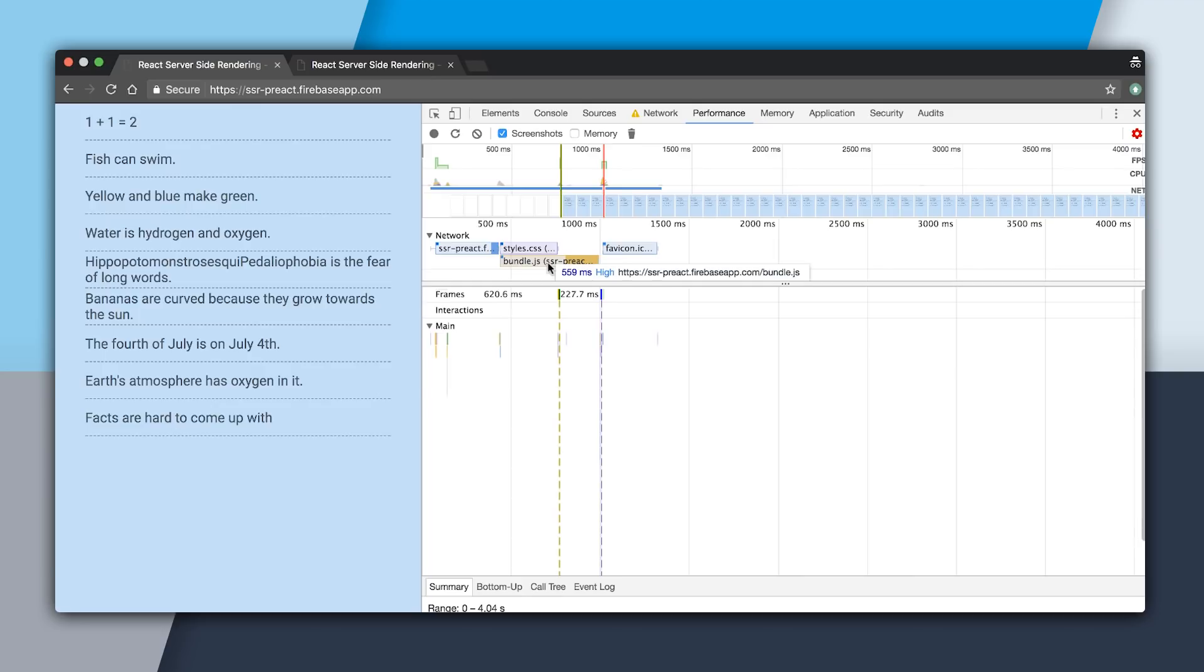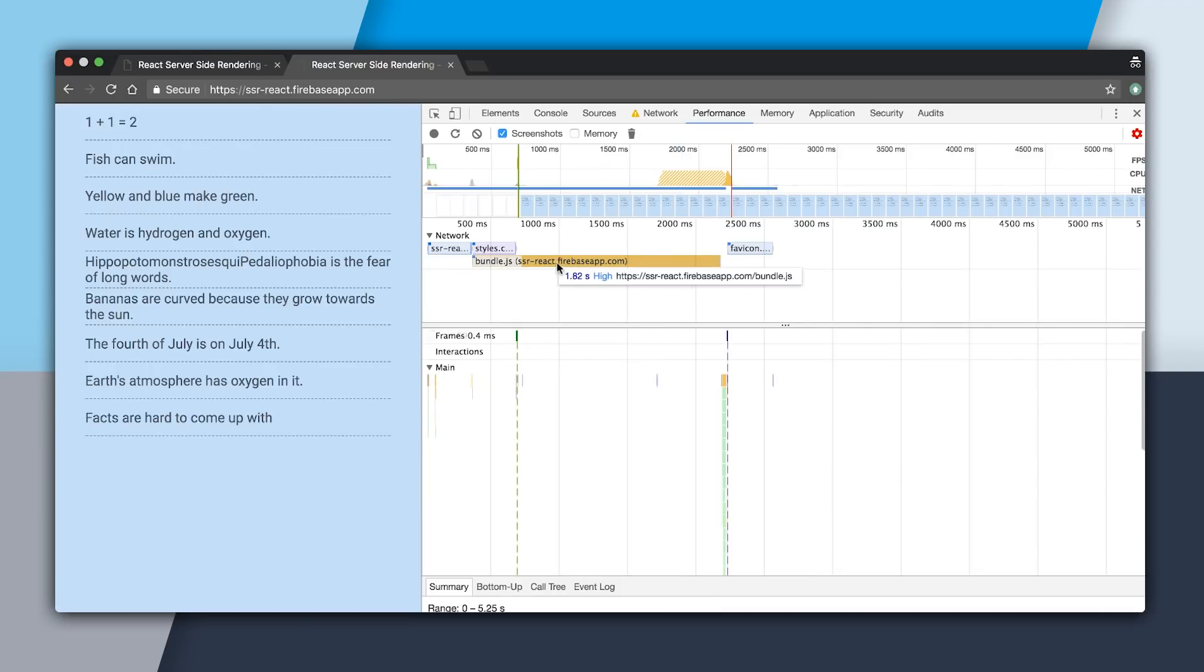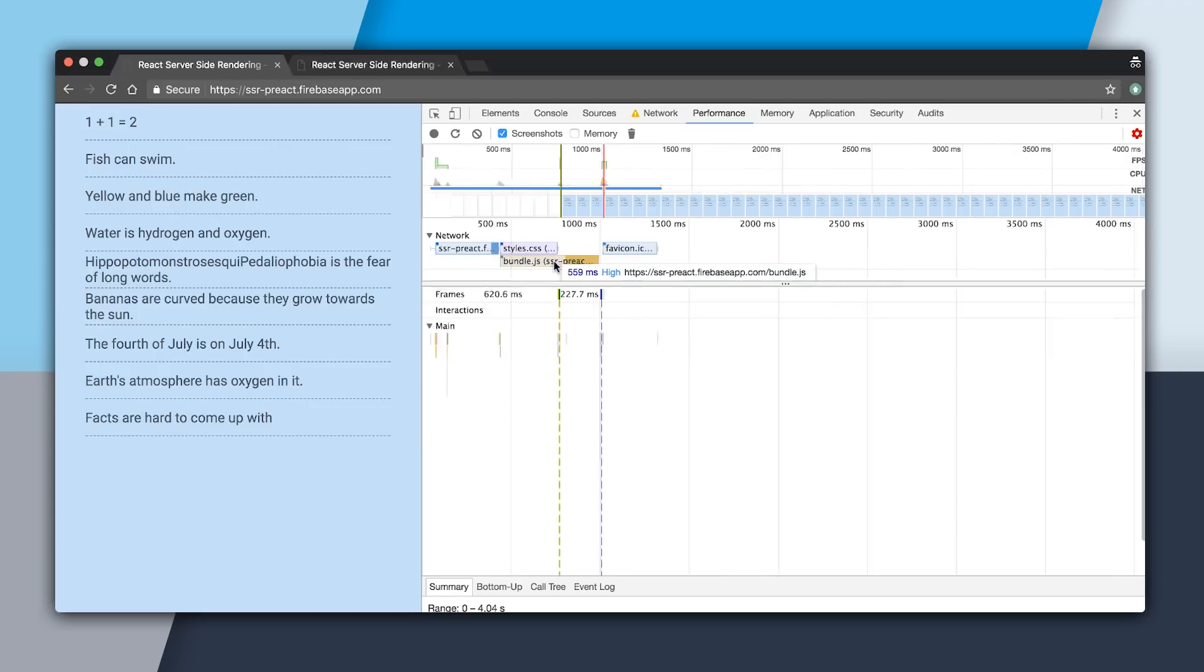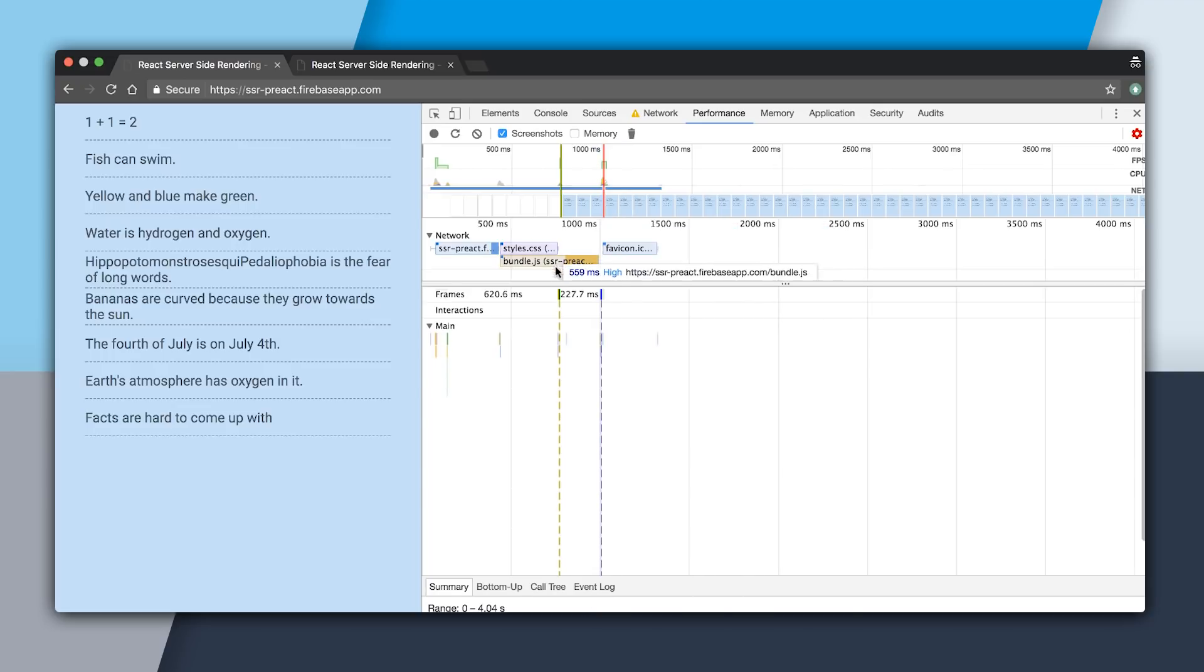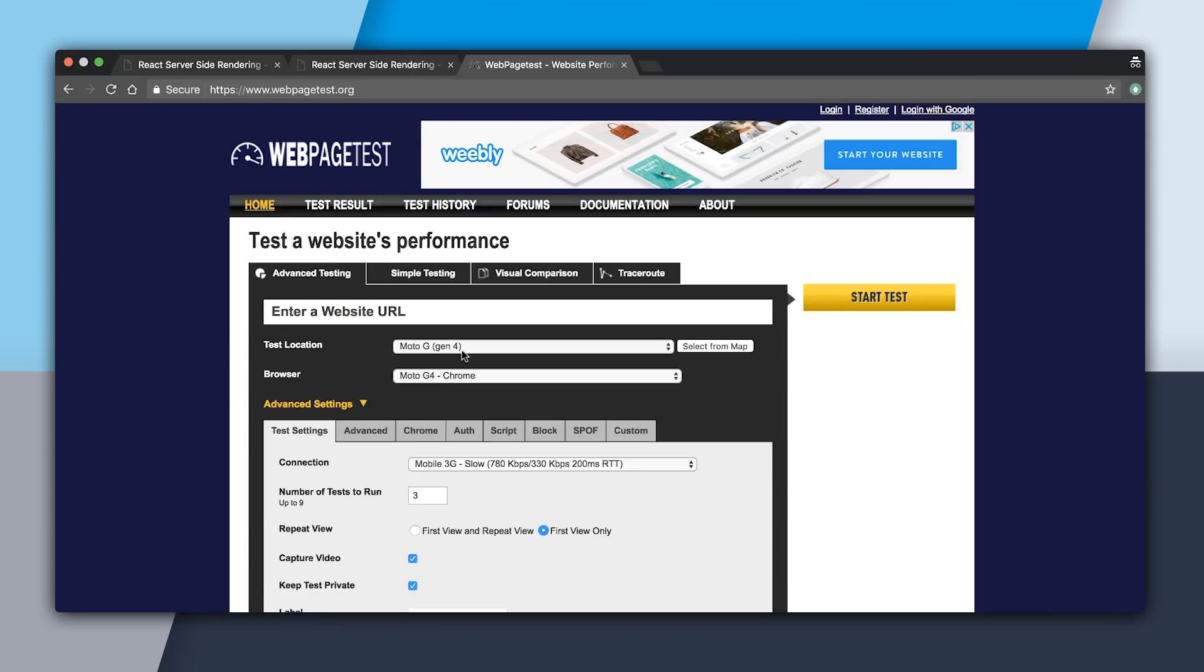And if we compare that against the React app, which was 45 kilobytes, it took 1.82 seconds to download this, which really pushed back our time to interactive. In this case, we were able to save all this time by switching over to Preact to do the exact same thing. So now I'm going to simulate a real-world page view with WebPageTest.